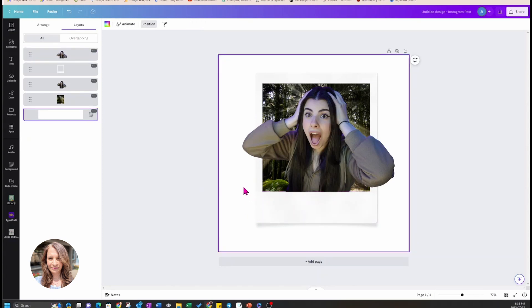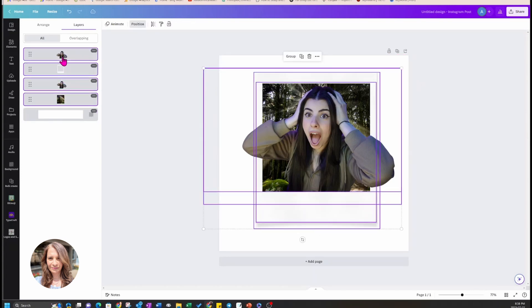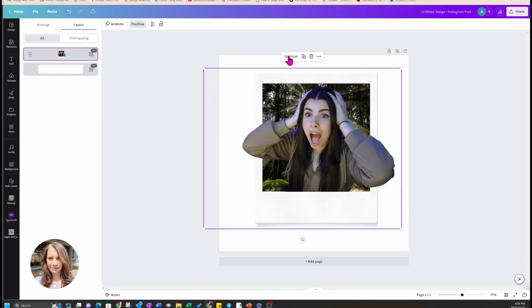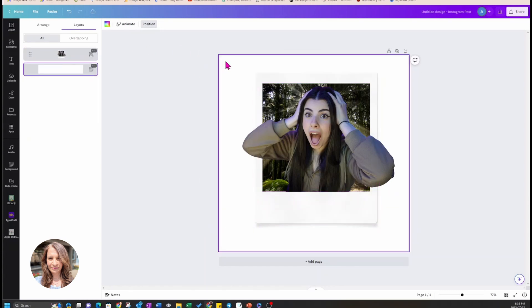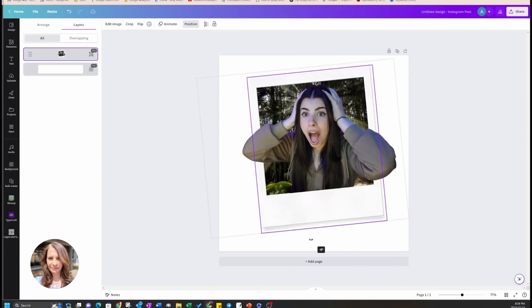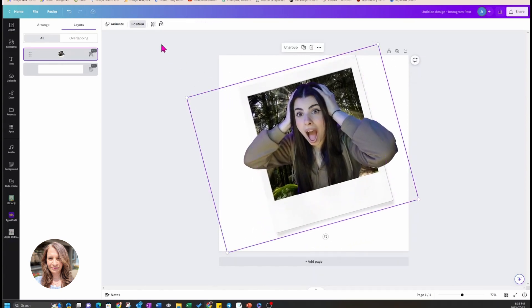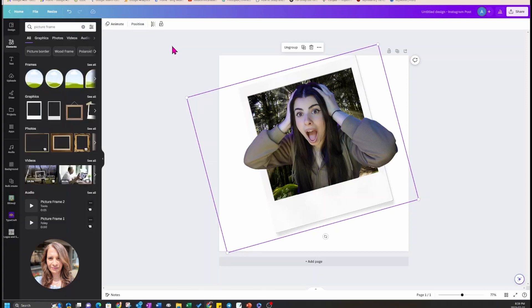Now I'm going to try and group all those elements together because I want to move them together. I'm selecting all the layers, then pressing group, and then I'm going to rotate the picture a little bit and apply a shadow effect to the photo.